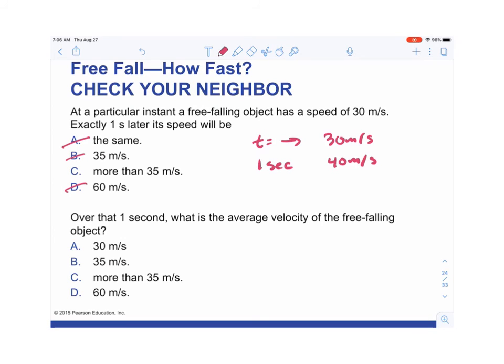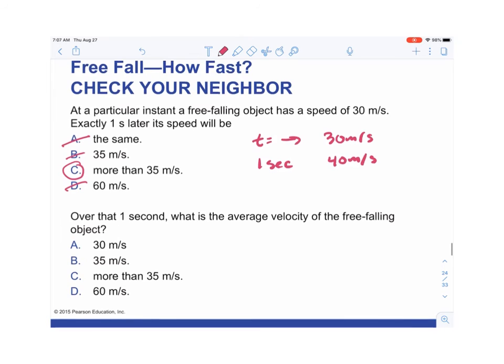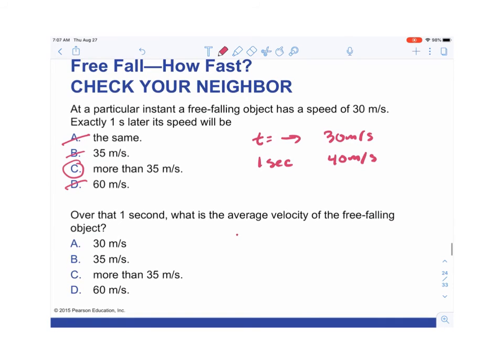Over that one second interval, what is the average velocity? V1 = 30 m/s, V2 = 40 m/s. To find the average: (30 + 40) / 2 = 35 meters per second downward.